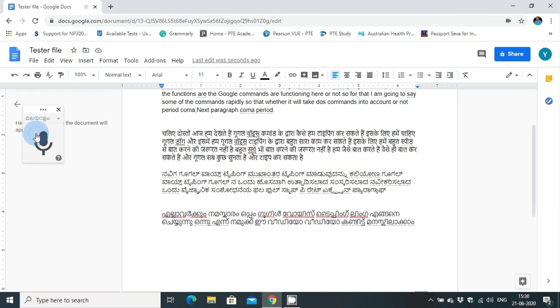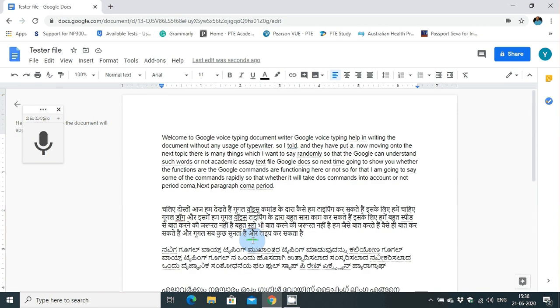Even in Malayalam, most of the things are typed perfectly.